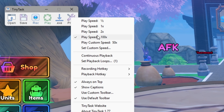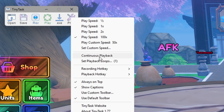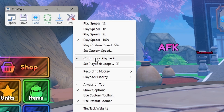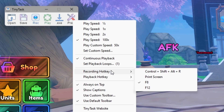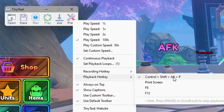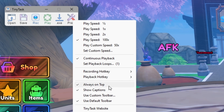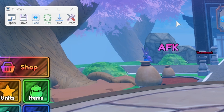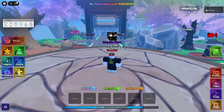The more steps a macro has, the higher speed I set it to. For a raid macro I'll put it between 8 and 20x, but for something longer like survival mode or dungeons mode I'll put it between 50 and 100x. Make sure continuous playback is on, otherwise the macro won't loop. Also note your recording and playback hotkeys. I also use always-on-top so TinyTask stays visible even when Roblox is fullscreen.